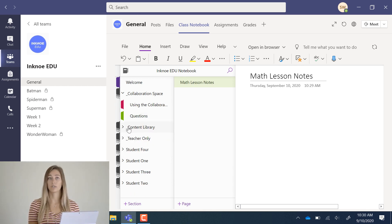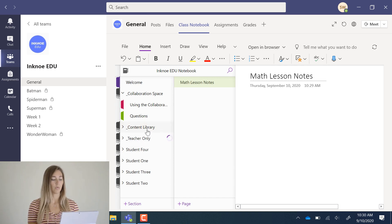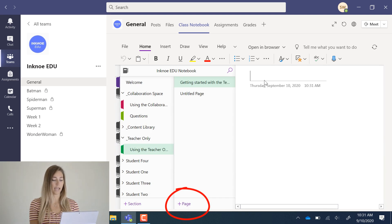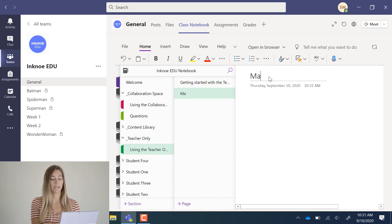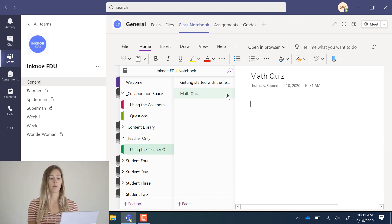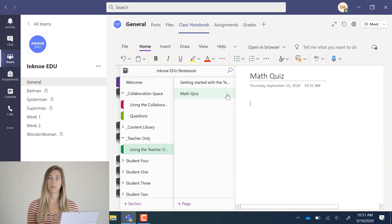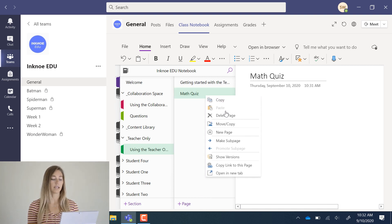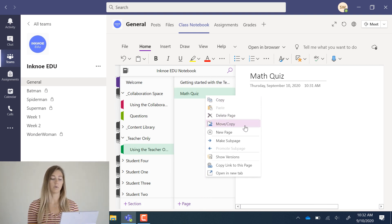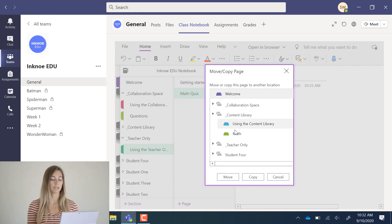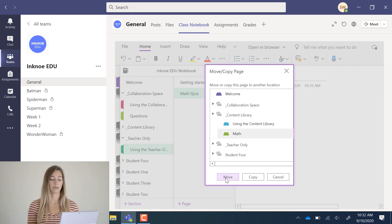Okay, in the teacher only section, we can add a page for a math quiz. Because this is in teacher only, my students can't see it yet. But one way to move this math quiz page for my students to see is by right-clicking and clicking move or copy. Then you can pick a space for it to go. And you can click move or copy.